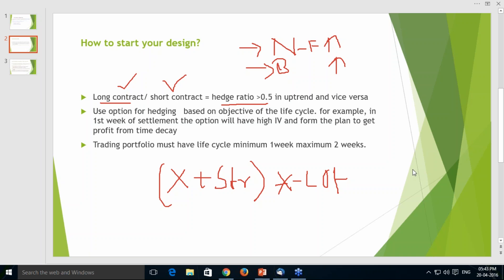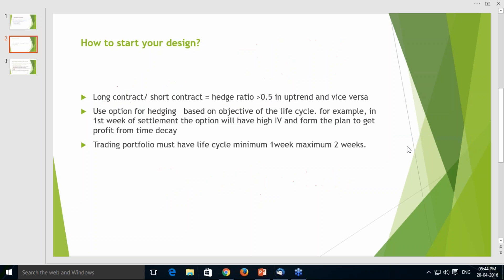To buy time in case of an odd period in your trading cycle, you should always take care of your hedge ratio. Whenever the trend is negative, the hedge ratio proportion changes — shorts should go up and longs should come down, maintaining the ratio above 0.5. Options are used as a hedging component when designing any trading portfolio. Based on the objective of the life cycle, use options in an appropriate way. For example, if you are in the first week of settlement, options will have high implied volatility and high time value.